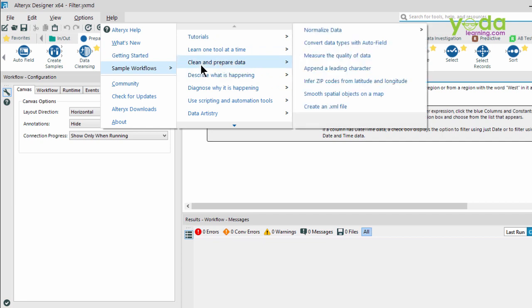Such as clean and prepare data, measure the quality of data. Now you may not know the exact tool which will help you do that. However, as a user, you can easily correlate with the problem.